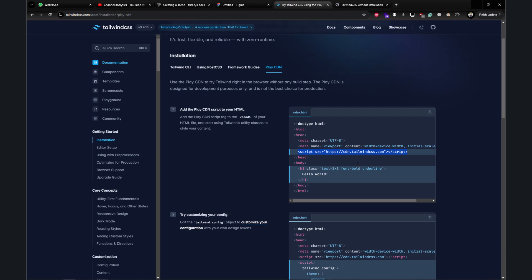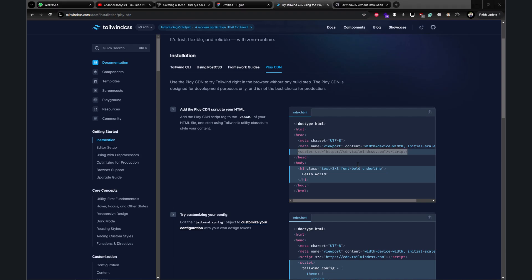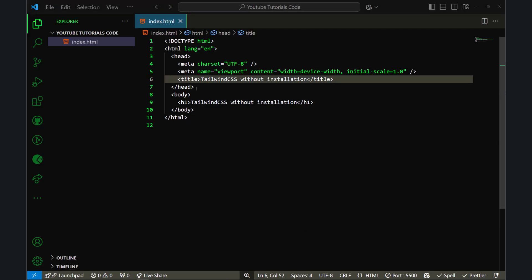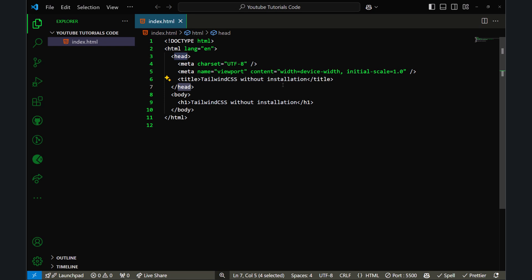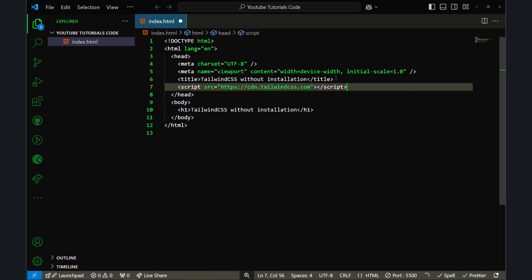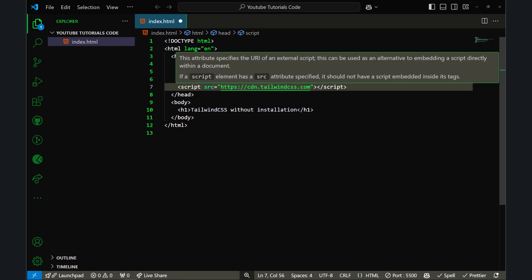Then go to VS Code, and before the ending head tag, paste whatever you copied. Here I've pasted it—it's a link to https://cdn.tailwindcss.com.